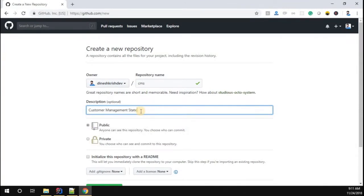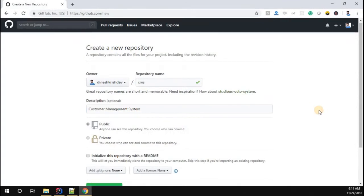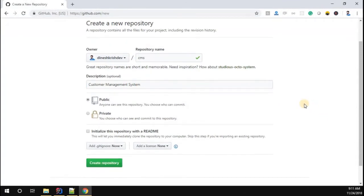The description is going to be customer management system. That's my repository name.